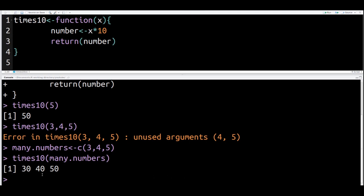In this particular video, we made a function where you multiply a number by 10. To make a function, you must first give it a name. It's also called an object. You use the function function. Inside the parentheses of the function function, you put how many arguments you're going to have. Then, after that, you use the curly braces, and you indicate inside the curly braces what the function is going to do.